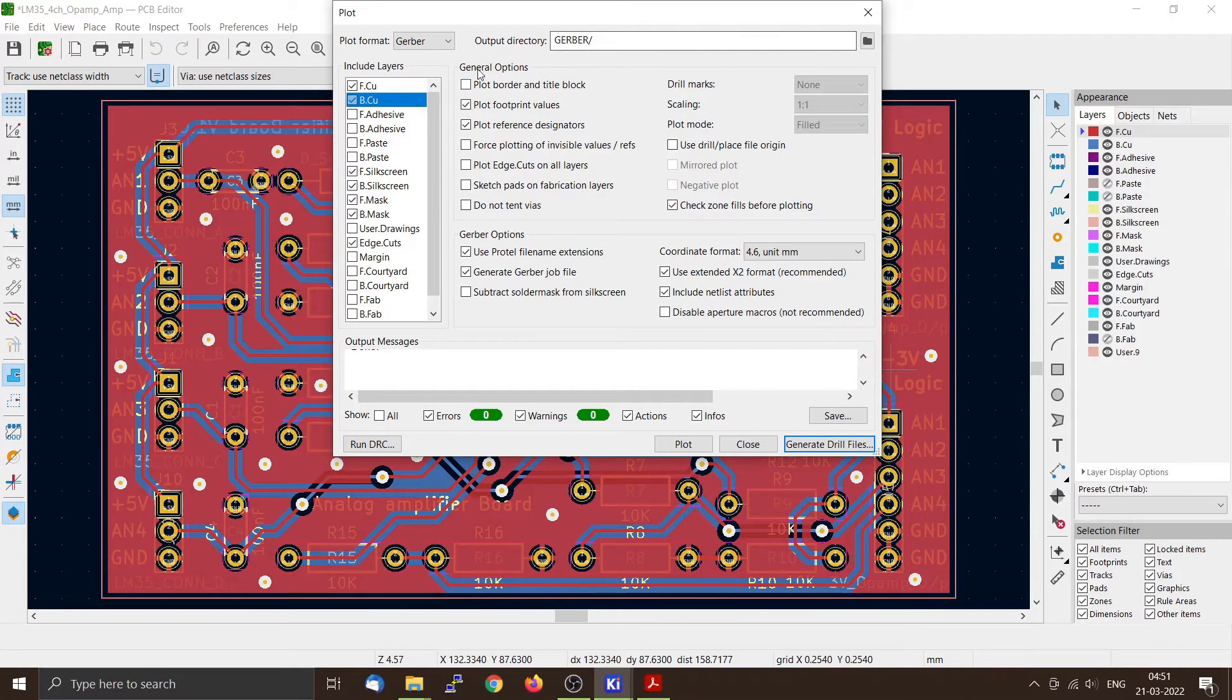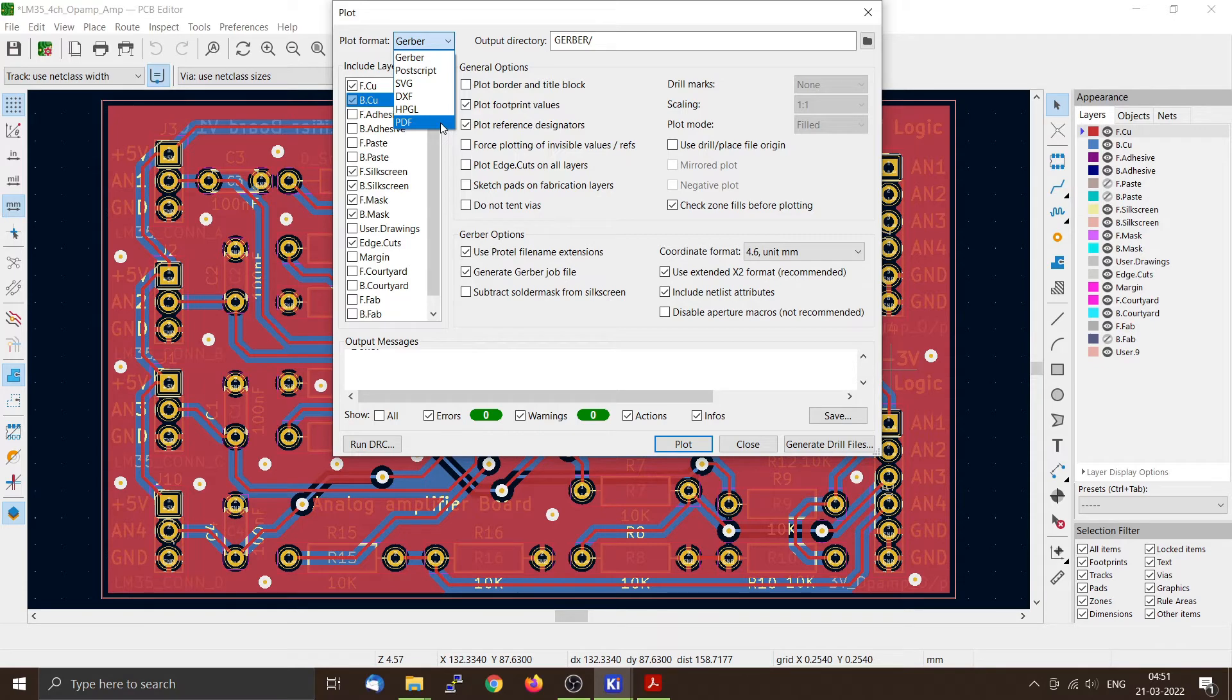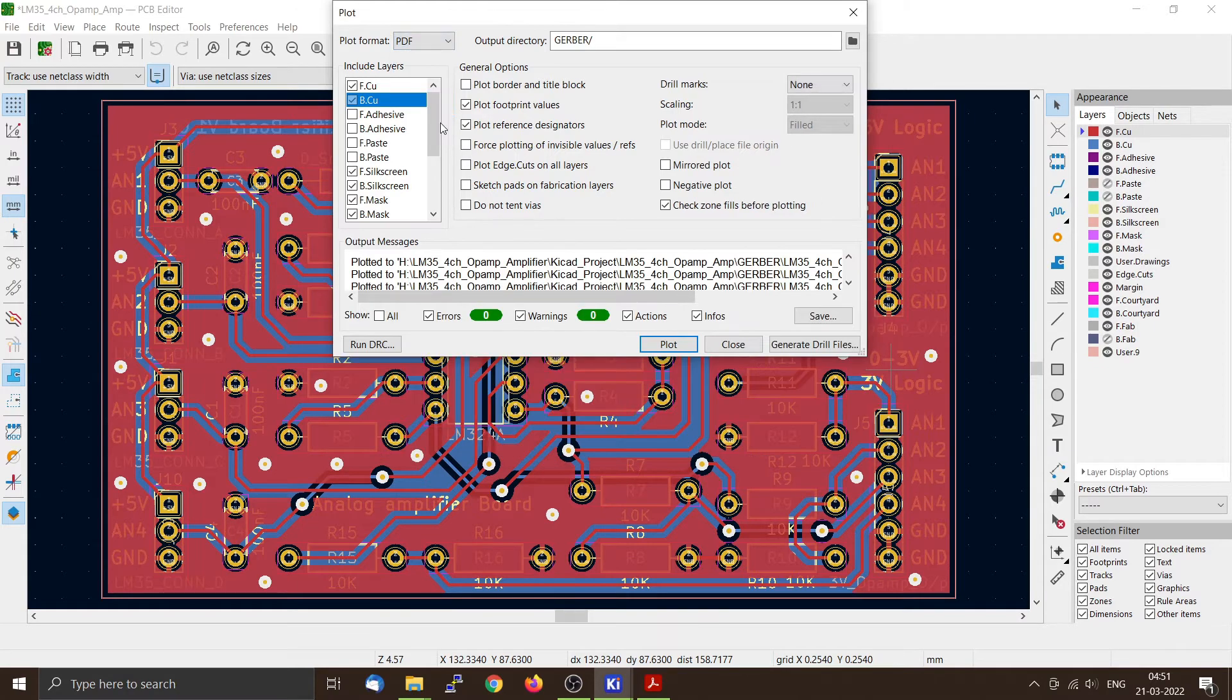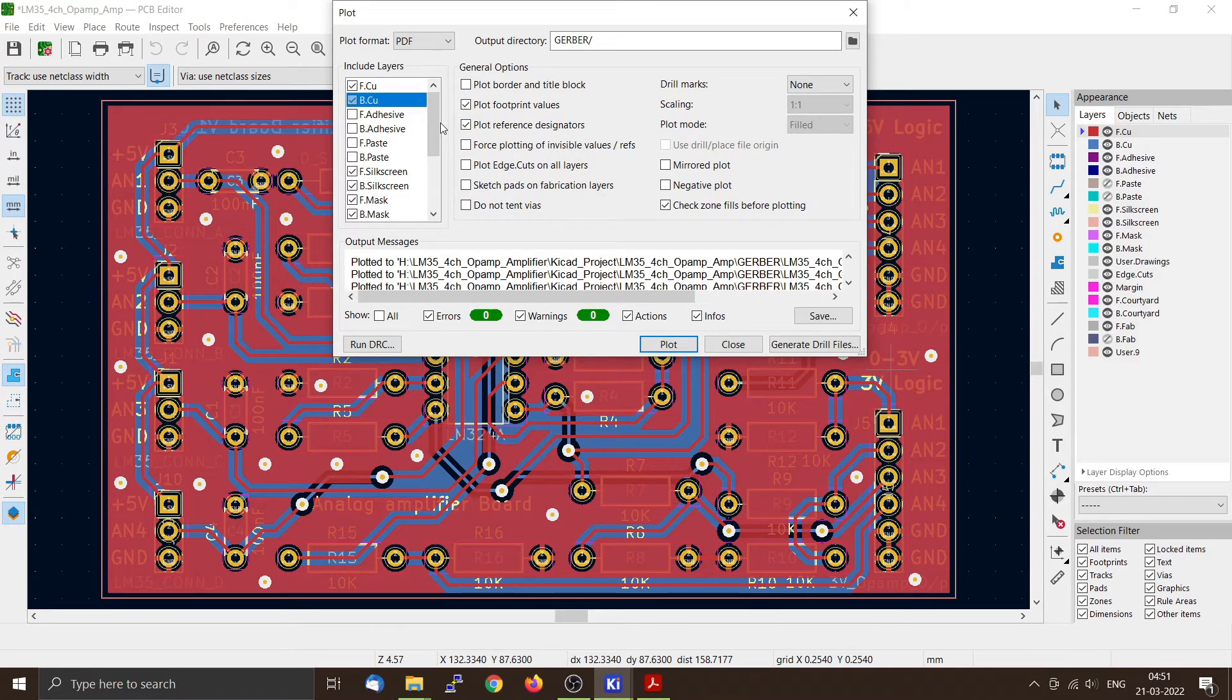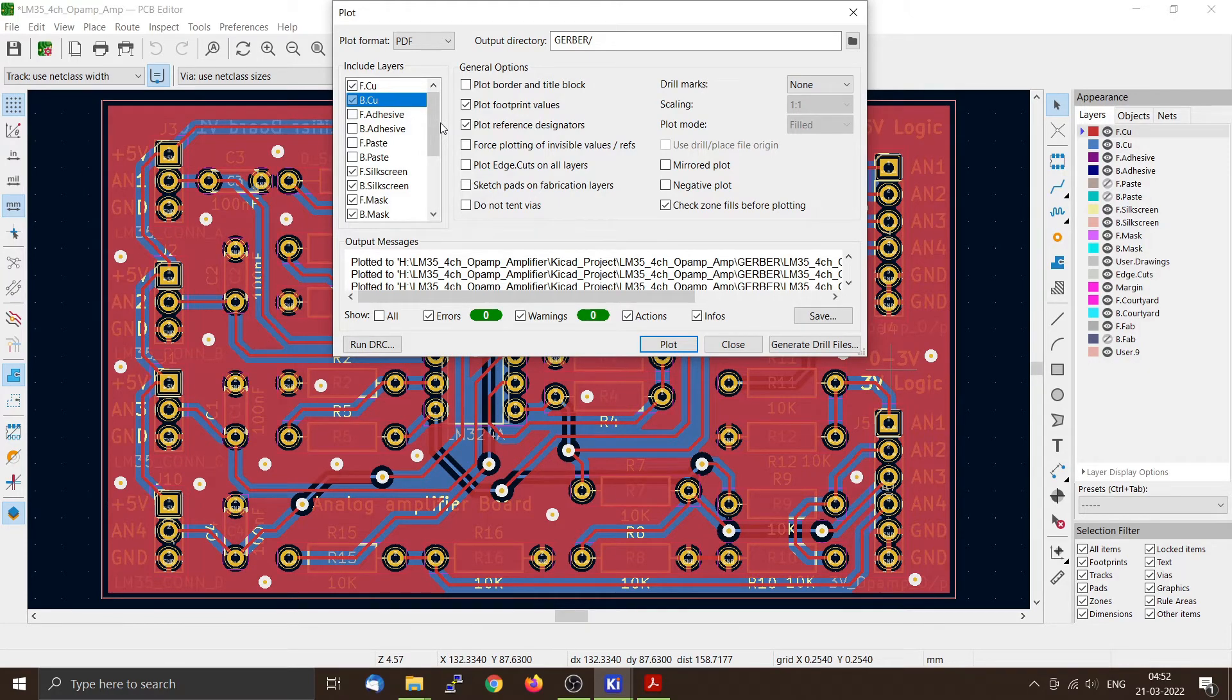Now you can also take the output in the form of a PDF file too. This is required if you want to check your circuit, the PCB design before sending it to manufacture. Like you want to check whether all your footprints are in the correct order, the sizes are correct, that kind of thing.